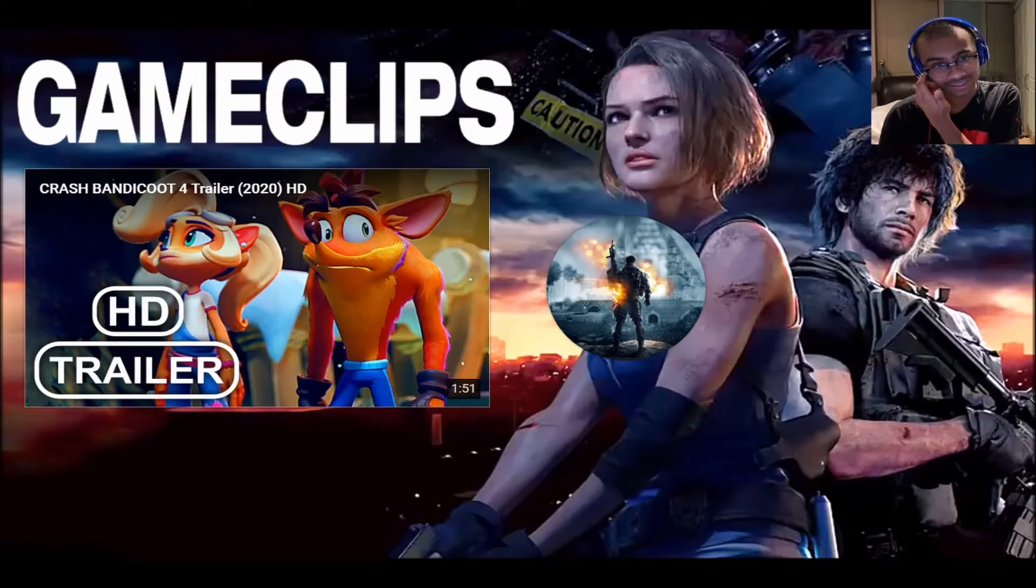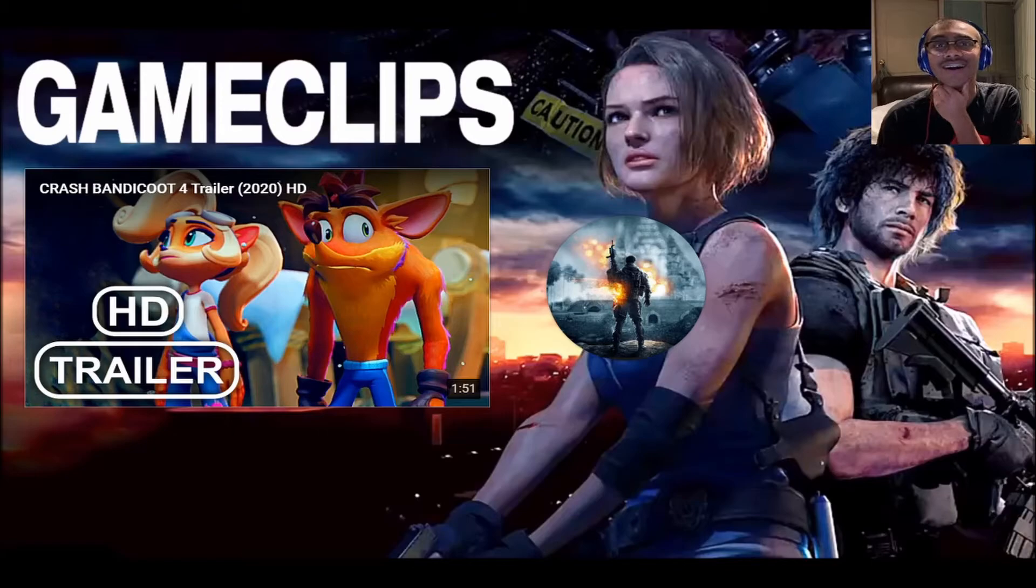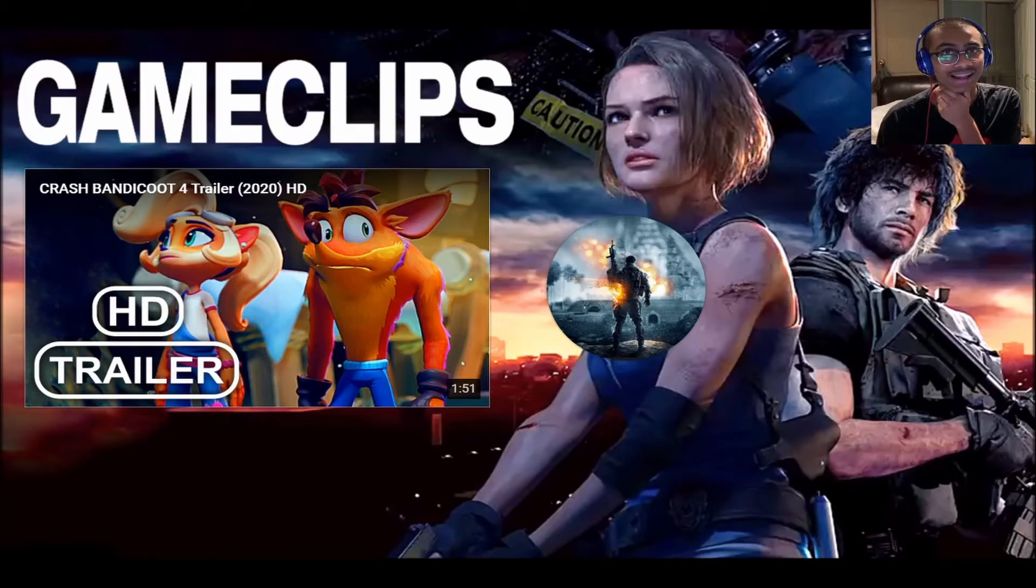That's it? Oh my gosh. Bro, that game looks insane. Well, guys,